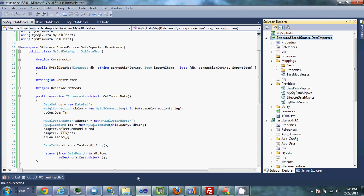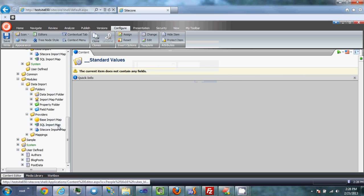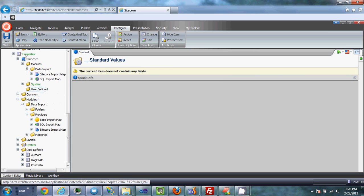Now what we need to do is go into Sitecore and build the content that uses the UI the end user will end up using. Down here under templates, modules, providers, we're going to create a new template.